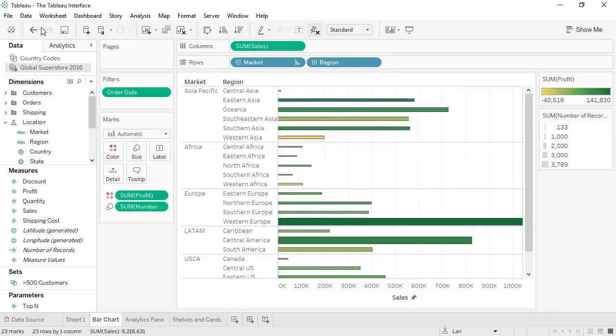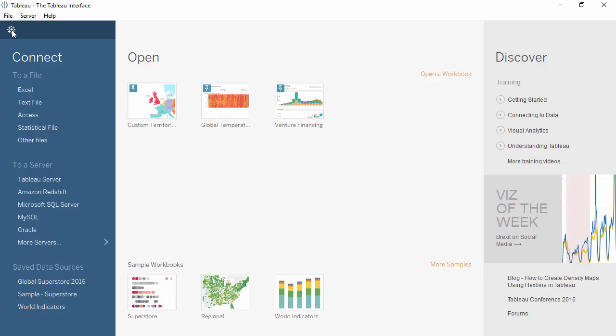The logo button here brings us back to the start experience, where we can access saved data sources, recently opened or pinned workbooks, etc.